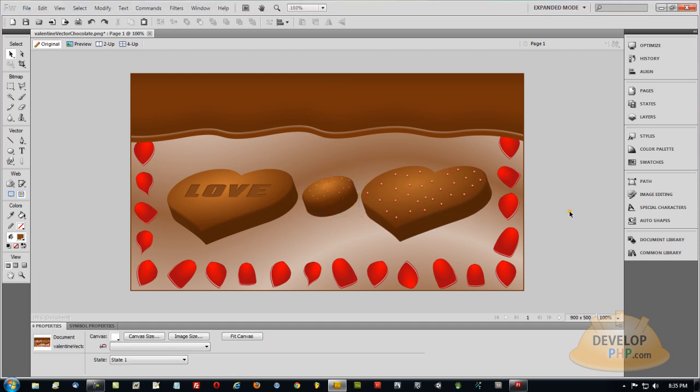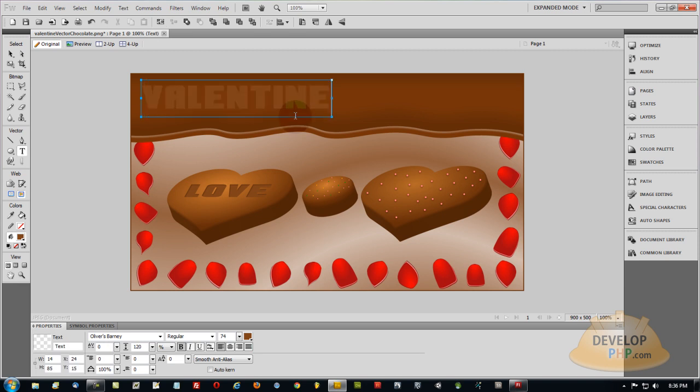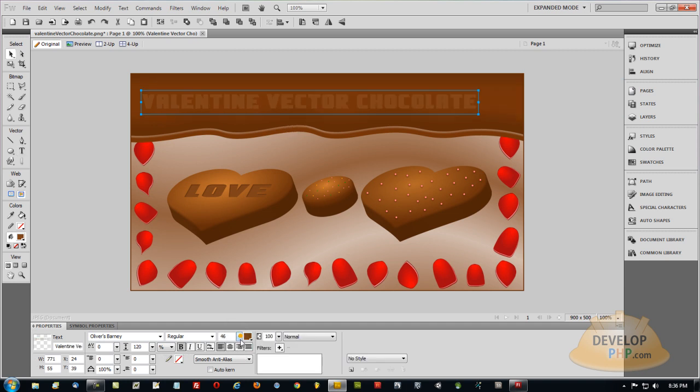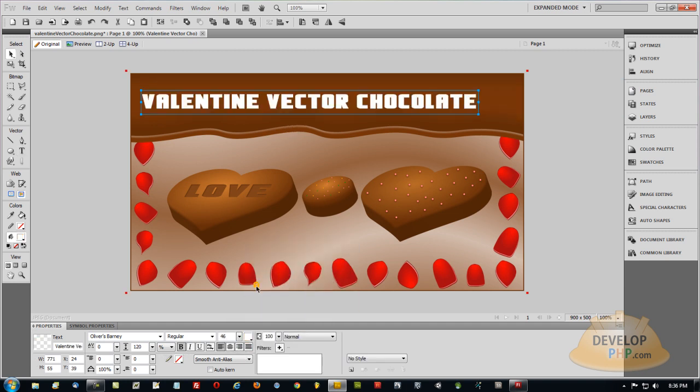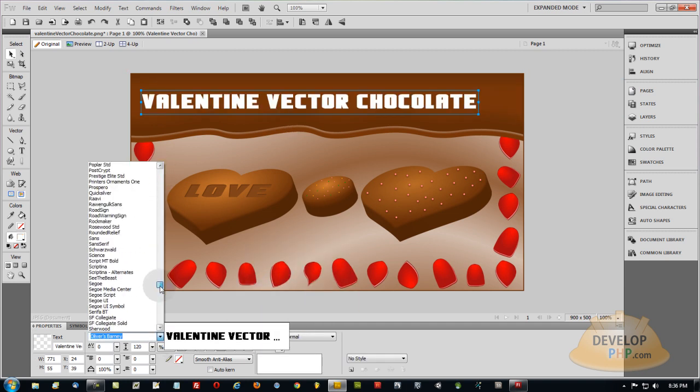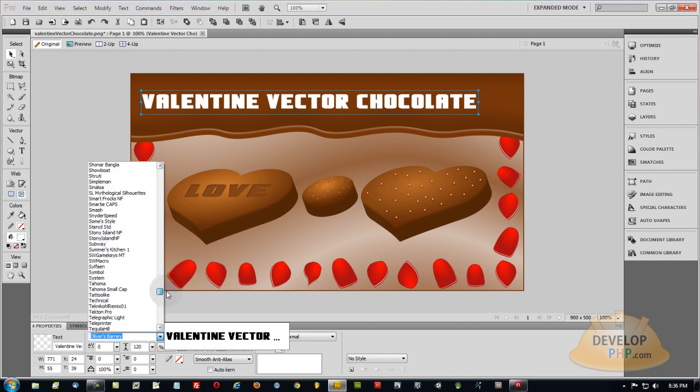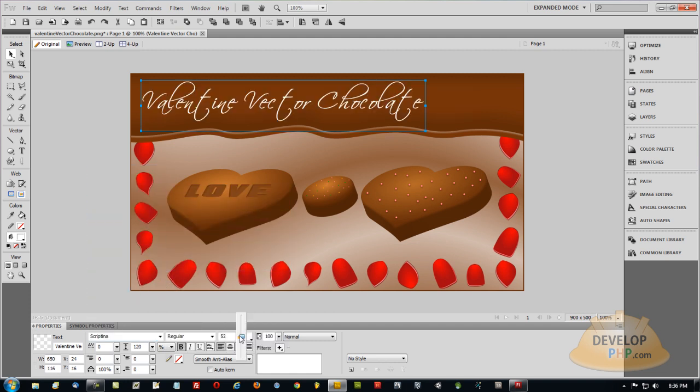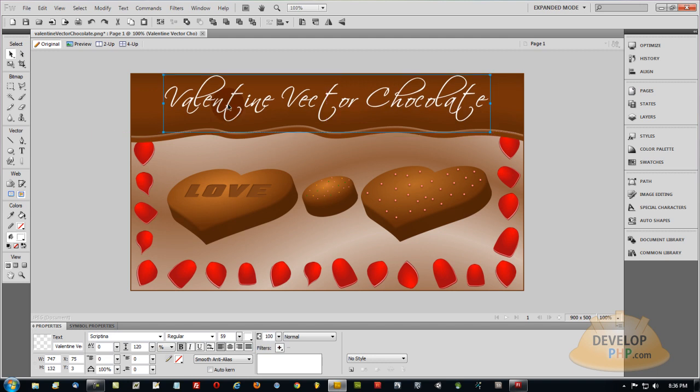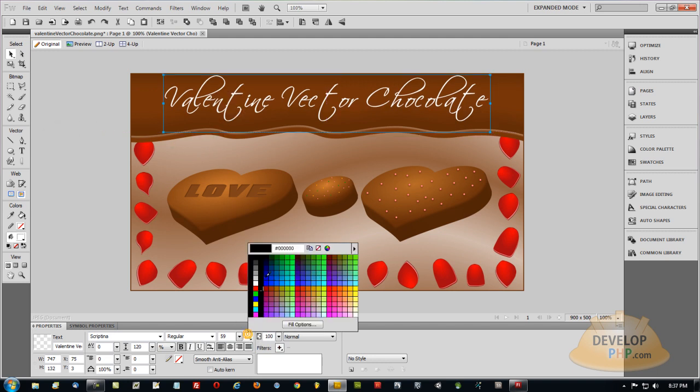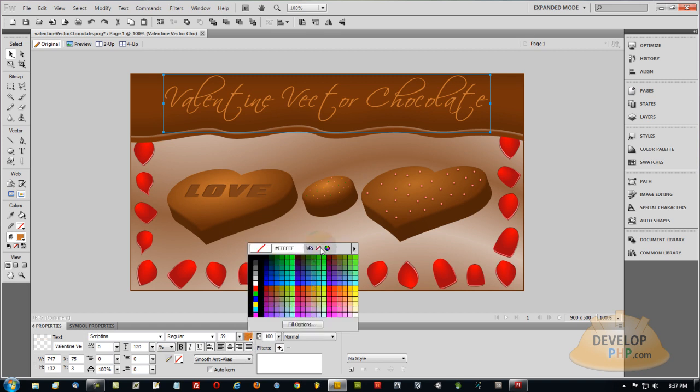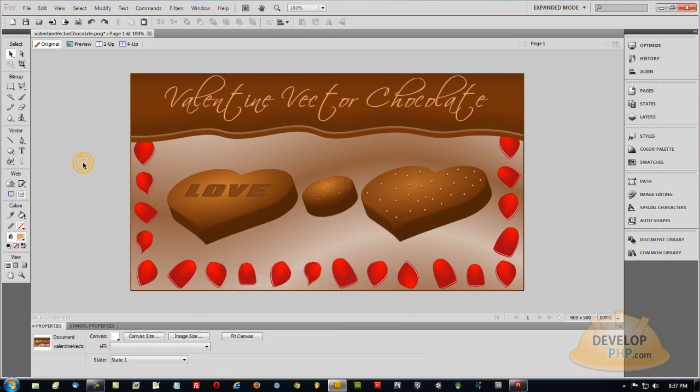So let's take some text. Put it right on top. Valentine Vector Chocolate. Bring the size down a bit. Let's just change that to white. I'm going to change the font to good old Scriptina. If I can find it. Make it a little bigger. Set it right in the center there. And let's make it a nice milk chocolatey color. Maybe a little bit brighter than that. You can also play with some effects on that too. Well, that's pretty much it. That shows you how to make cool little vector candies or chocolates or cakes or whatever you're making.